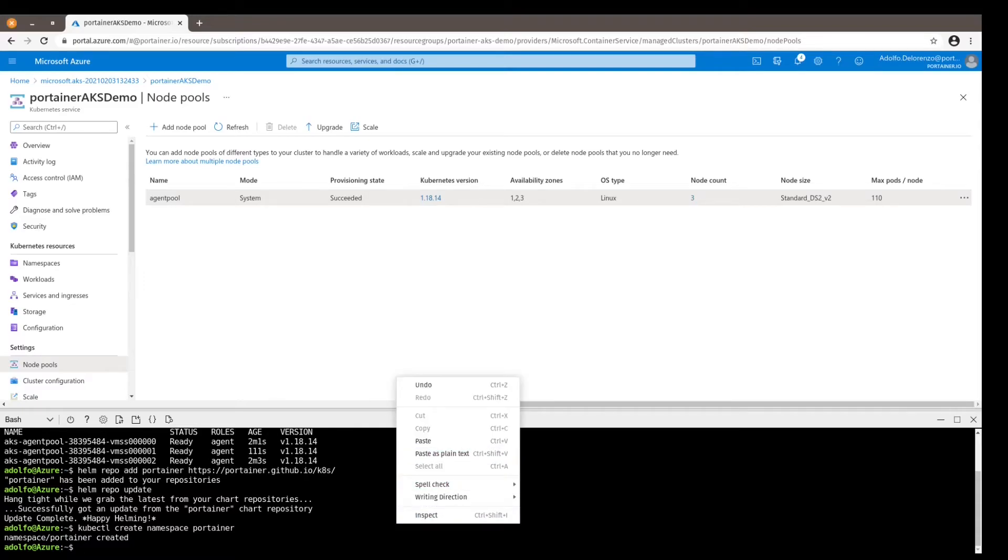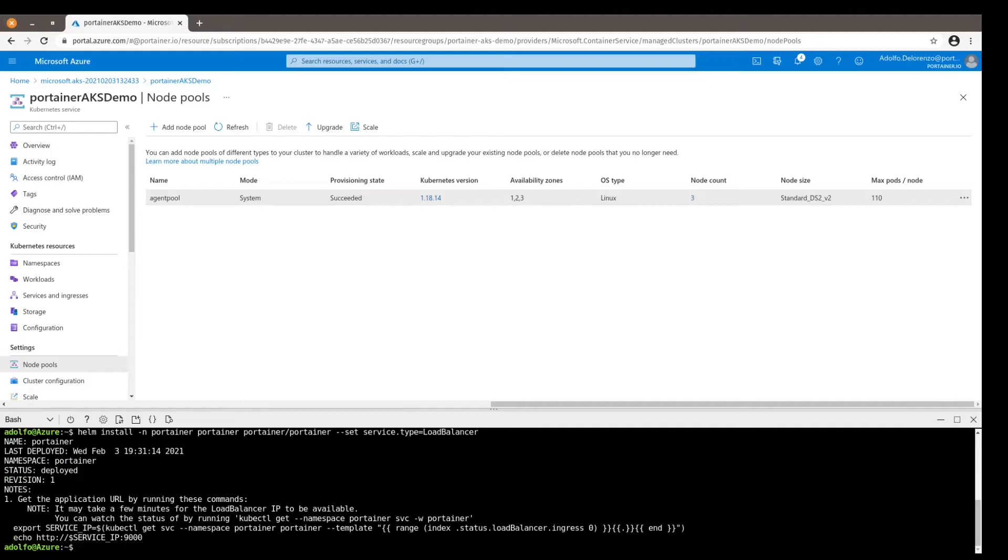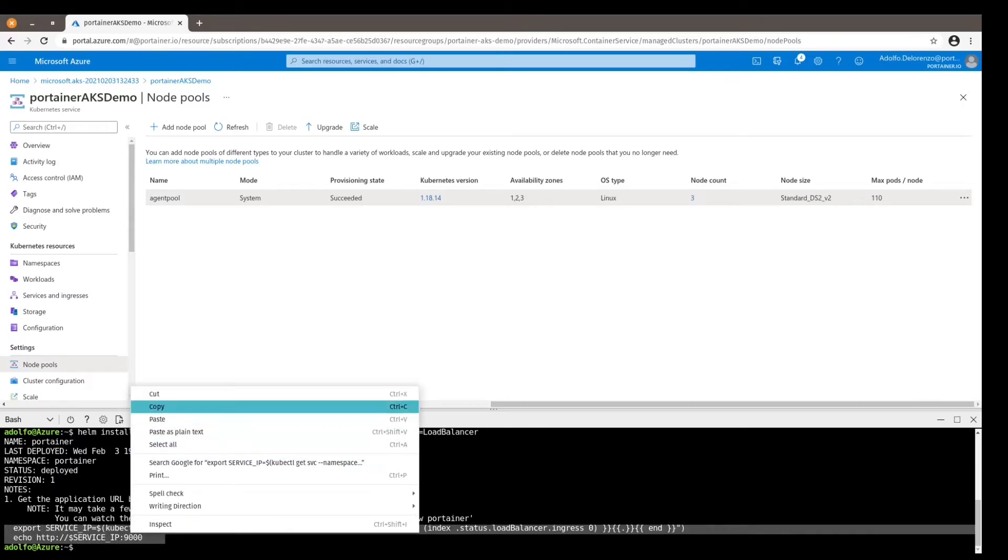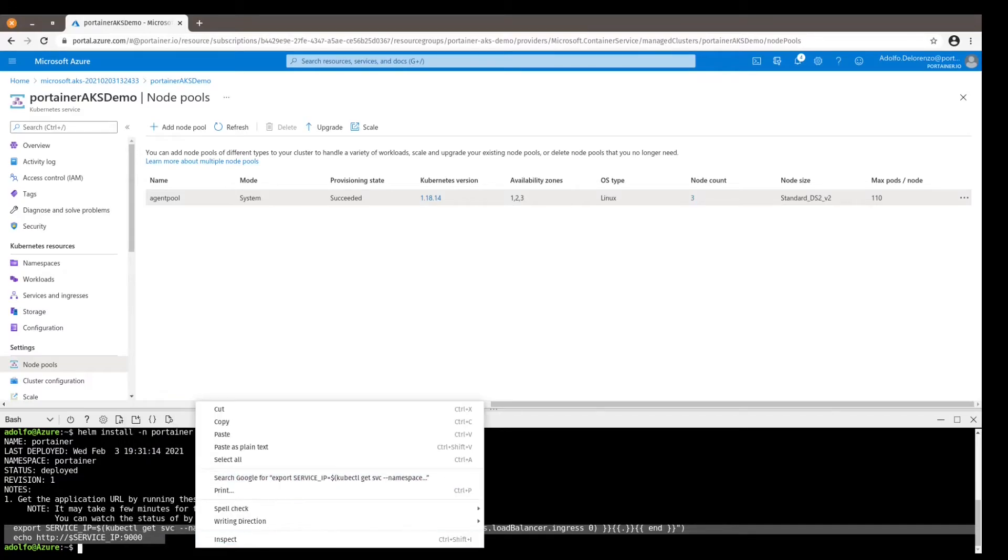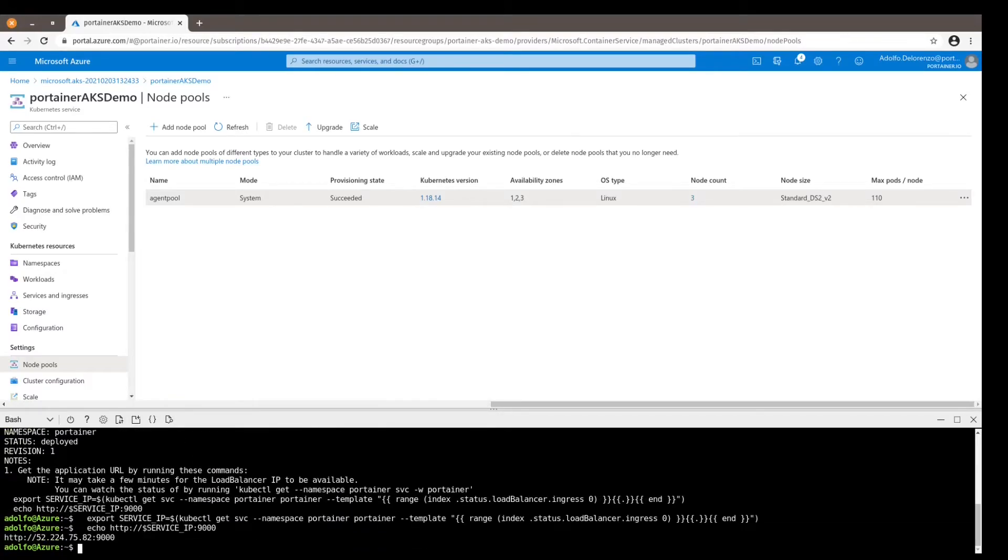So all these commands will be in the description of the video, so you don't need to write this down. It's actually let's see, one, two, three, four, five commands - it's very simple. So the last thing that I do here is I copy these two lines and run them in the shell. This will give me the IP address and the port where Portainer was deployed. So let's copy this and open it in a new tab.